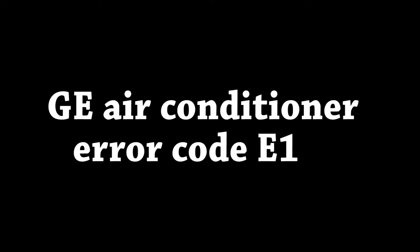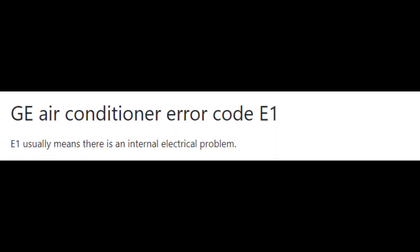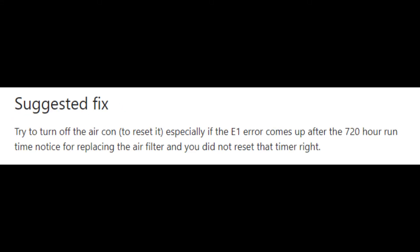The next error code you need to know how to tackle is error code E1, also a fairly common one. Error code E1 indicates there is an internal electrical problem somewhere inside your AC. Normally it is an issue with the filter — you may need to reset the timer for the filter so that it works properly. Once you do that, there is a good chance error code E1 will be resolved. Try first and foremost to reset the air filter on your AC.